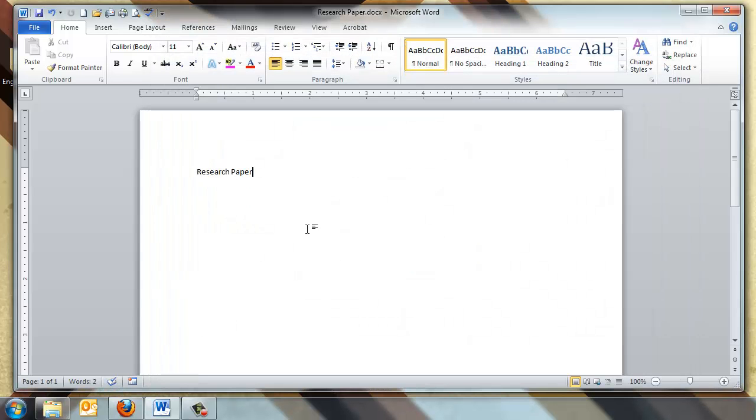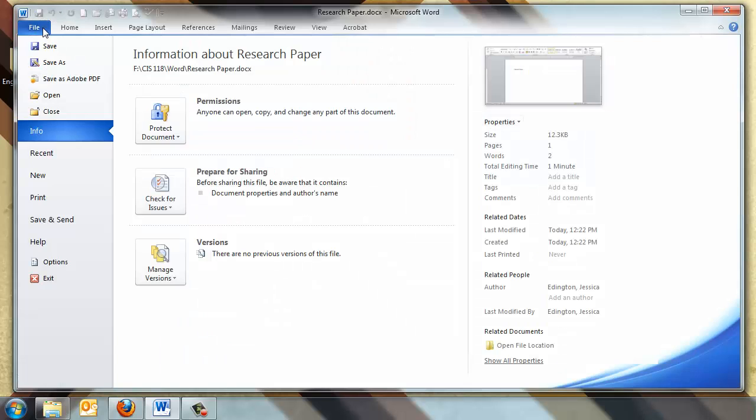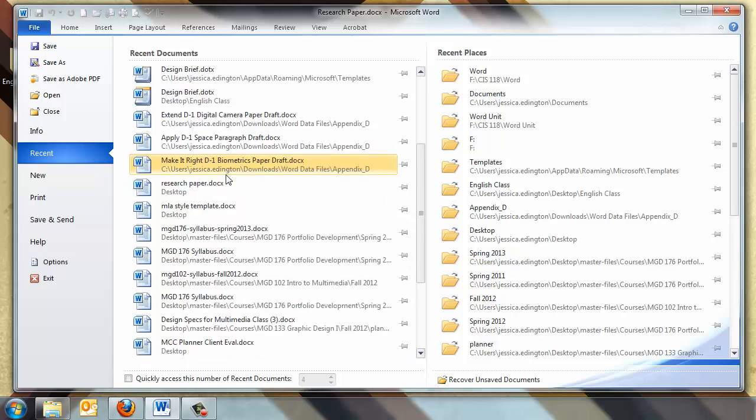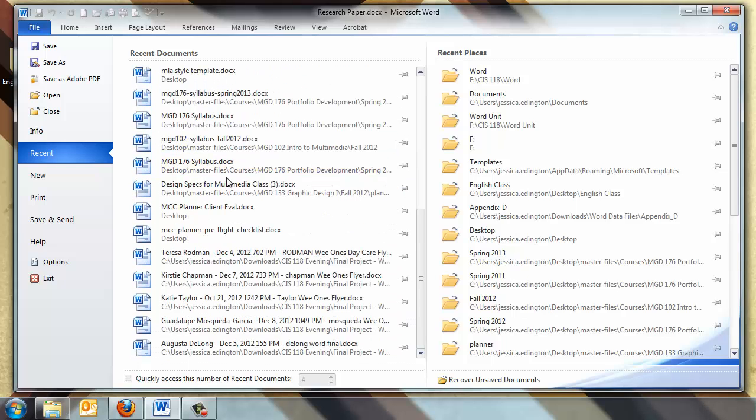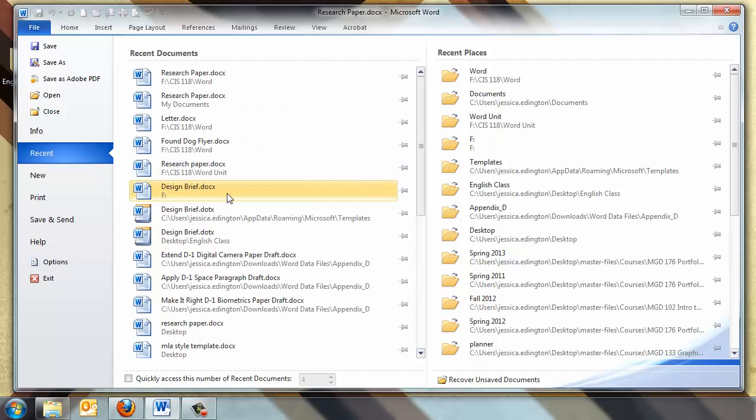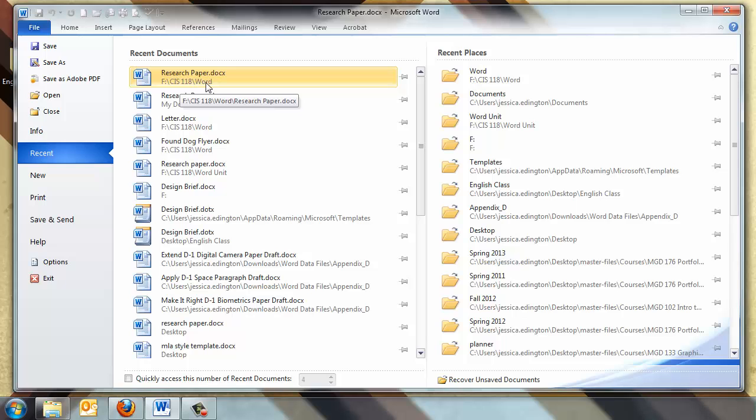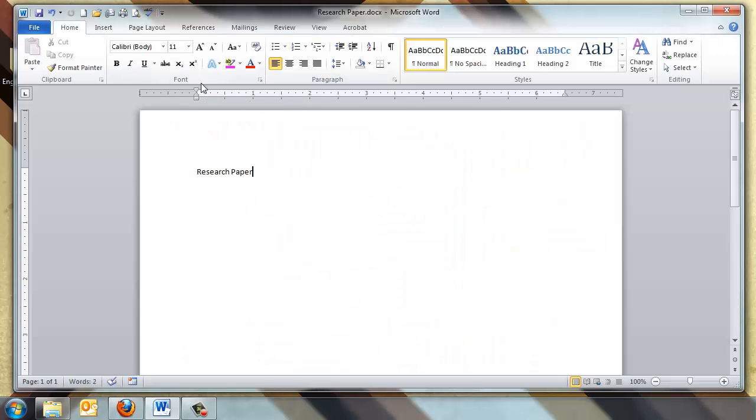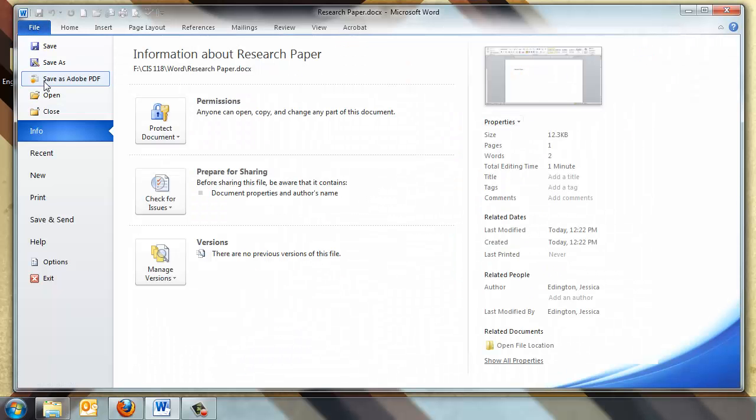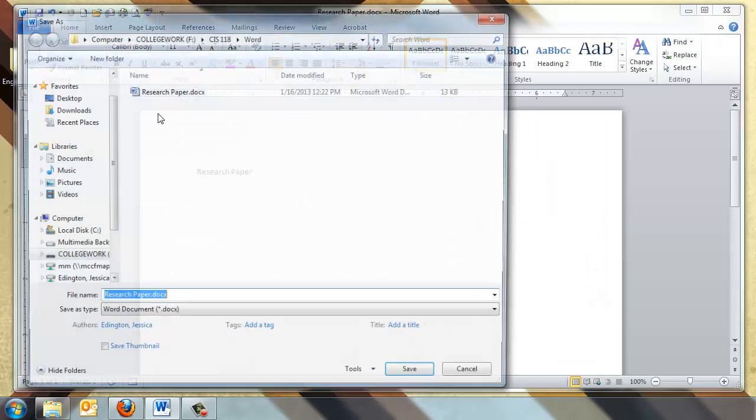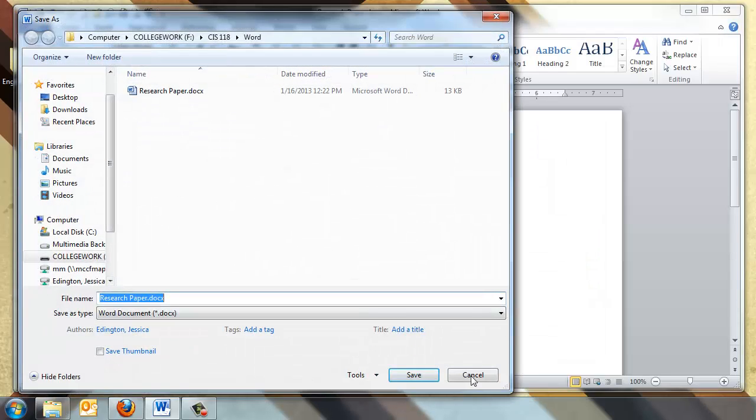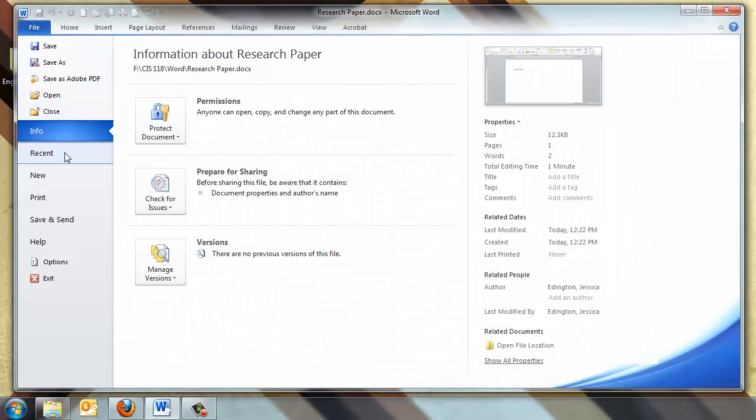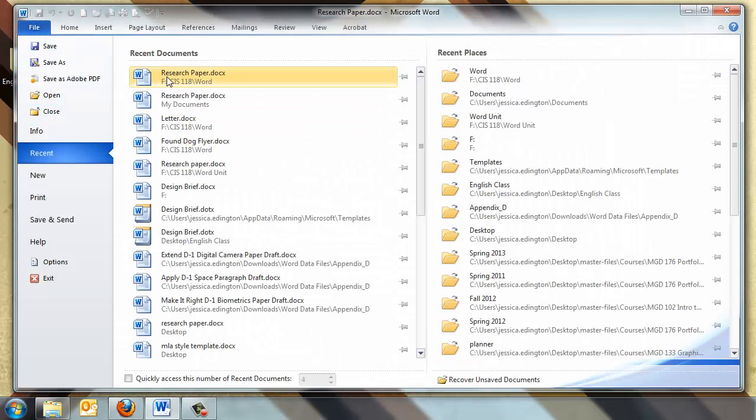But another easy way is to open up the program the file was created in, go to File, and you'll see a section called Recent, and this will show you the most recent documents that you've created in this program, and it'll tell you exactly where you saved that file. Then you can click on it and open it, you can re-save it to wherever it needs to go, or when you're in that recent section and it tells you where it was saved, you can go into that area and move it to its correct folder.